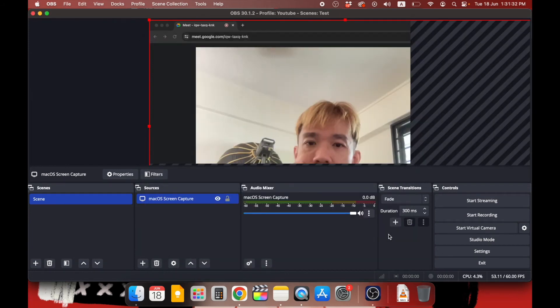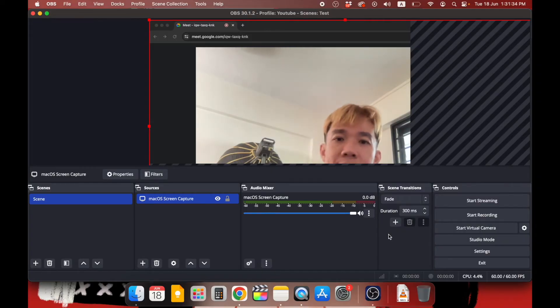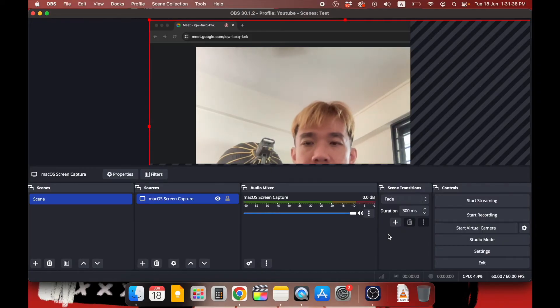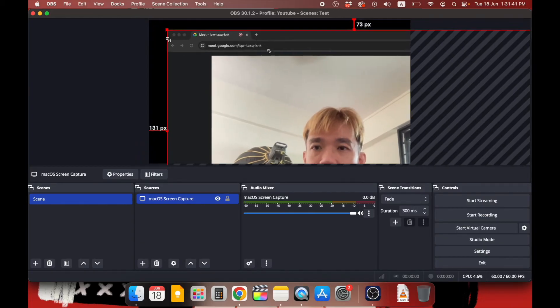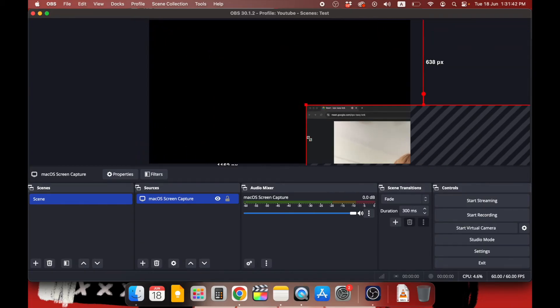Here you can see that the screen capture is oversized, so you will have to resize it. So how do we do that? Click on the corner square of the red box and resize it until it fits your black canvas.